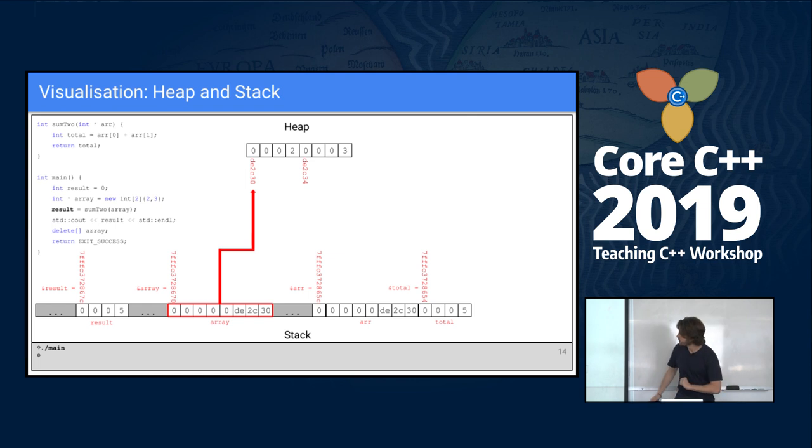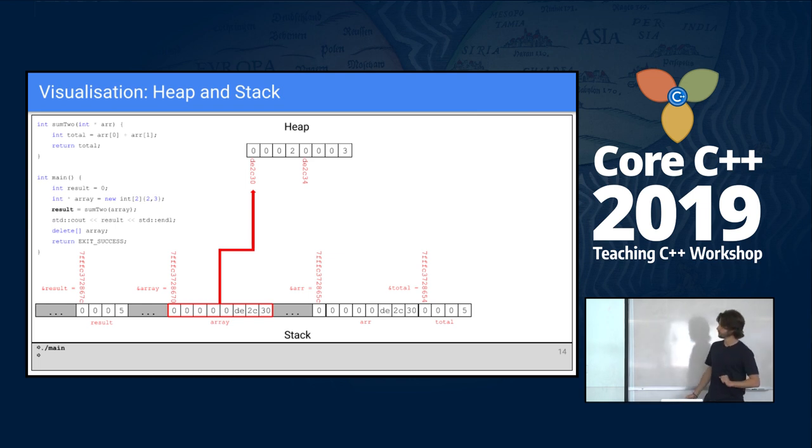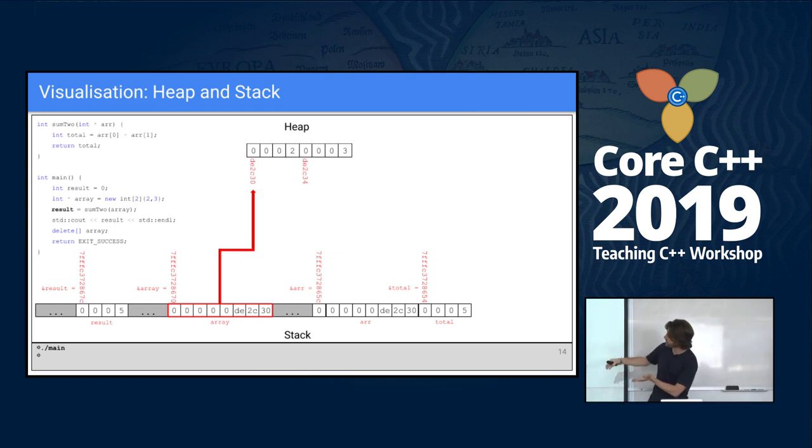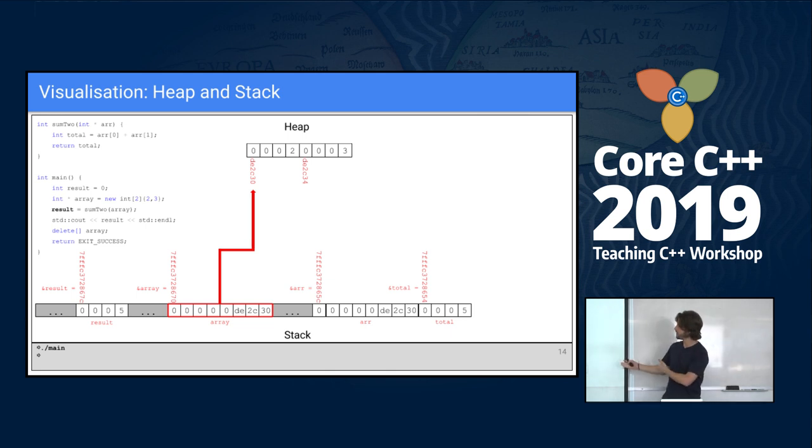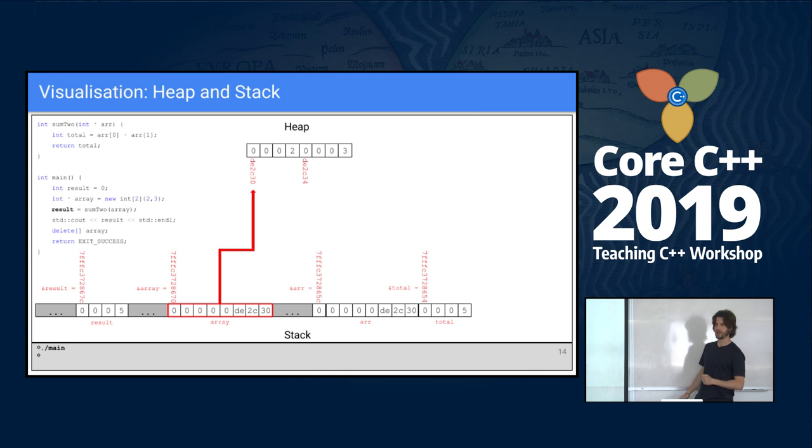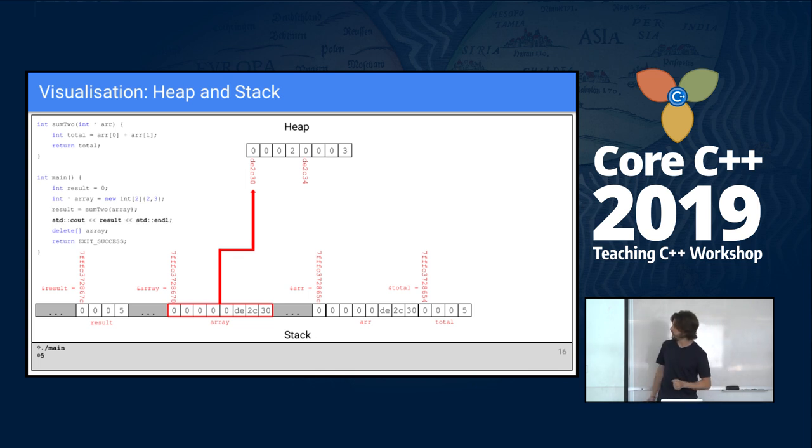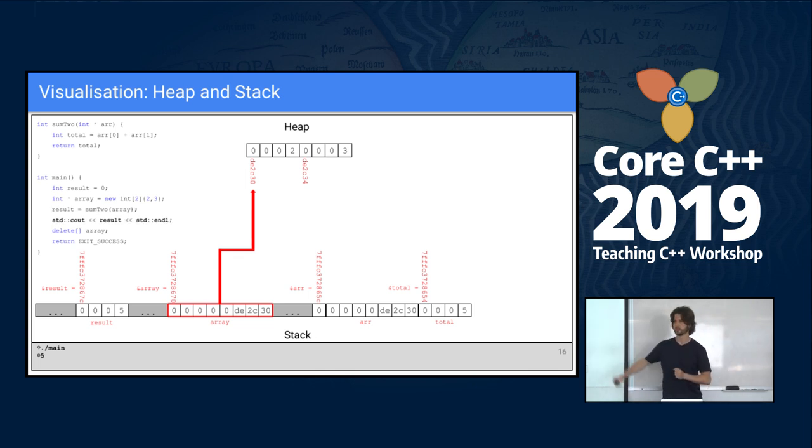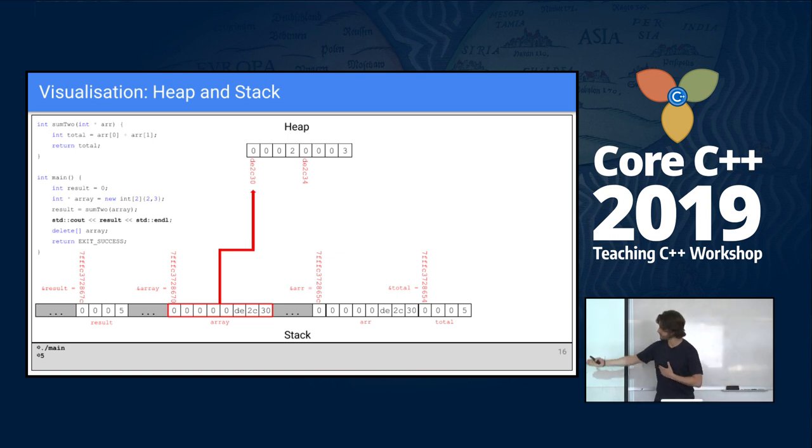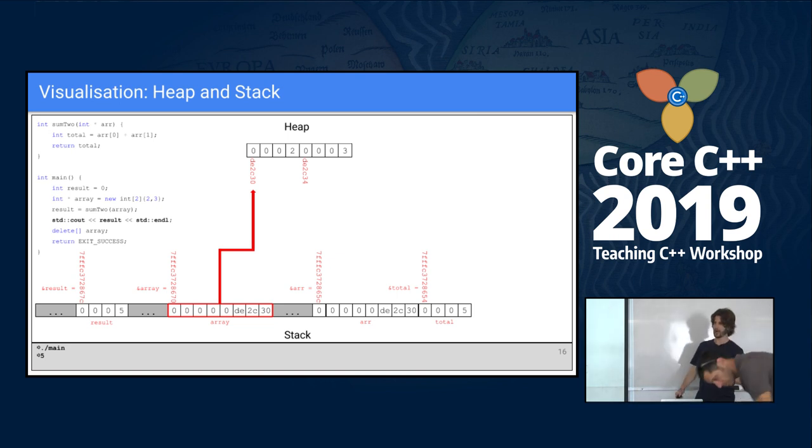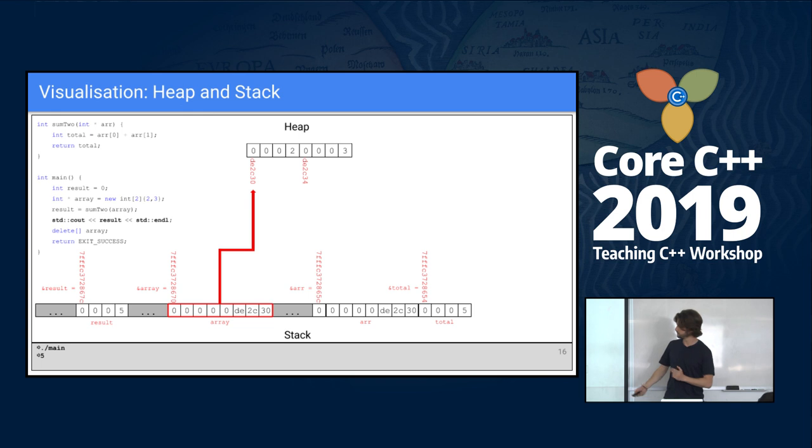We step back and result receives, is now five, same as the return value. And then at last, we can go to this print and we get result onto the screen.